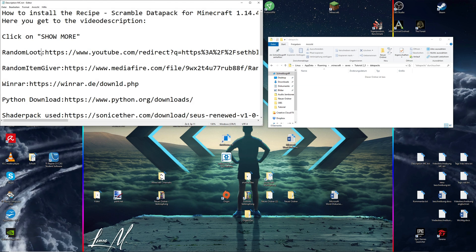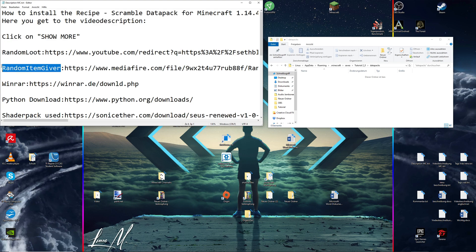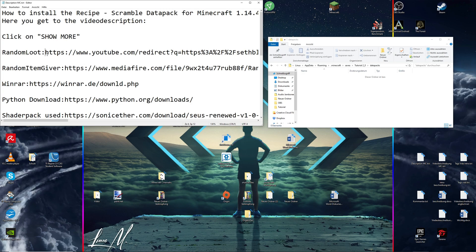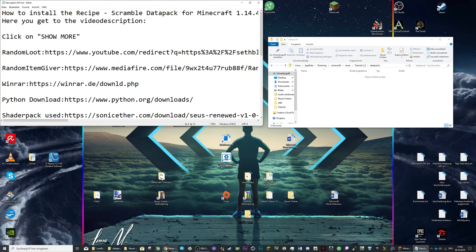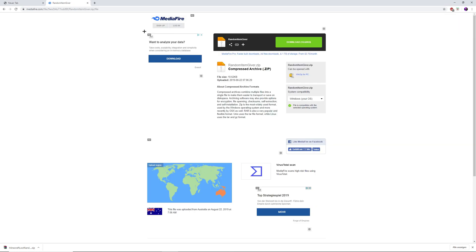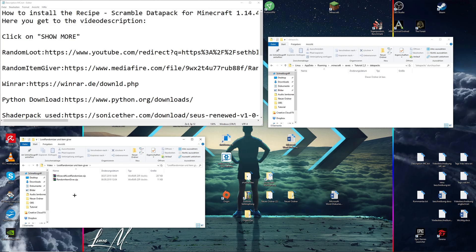In the description of this video you can find two download links: the random loot and the random item giver. It depends on what you want. I'll show you how to install both. When you want to download the random loot data pack, you click on the link and it will immediately start the download down here. When you click on the random item giver link, it will take you to this Media Fire page. You can download simply by clicking here.